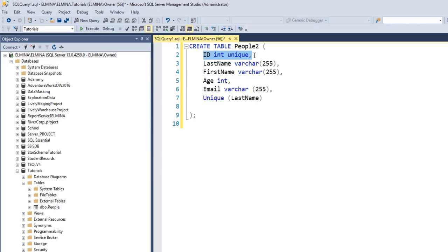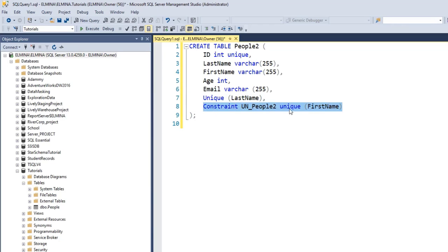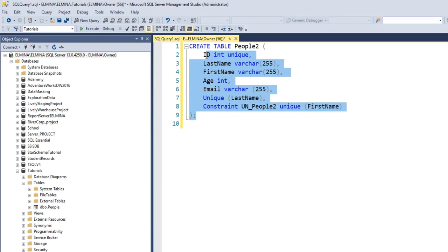I did not provide any name for these two unique constraints, which means that SQL Server Management Studio will automatically provide a name for them. If I want to explicitly give a name for a constraint, I can use the CONSTRAINT syntax — type the word CONSTRAINT, provide the name of the constraint, then specify the constraint type and the column. Don't forget to provide a comma here. This will create a constraint on the first name column with the name UN_People2. I'll go ahead and execute this command.